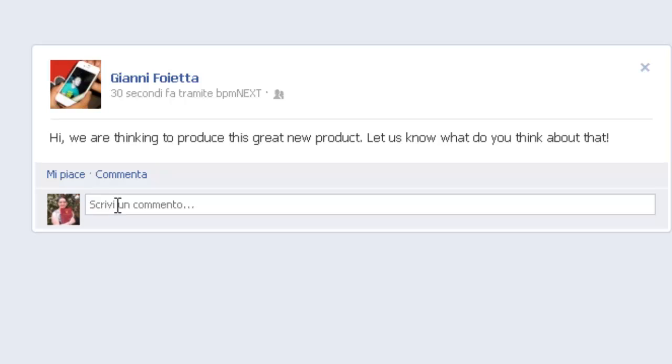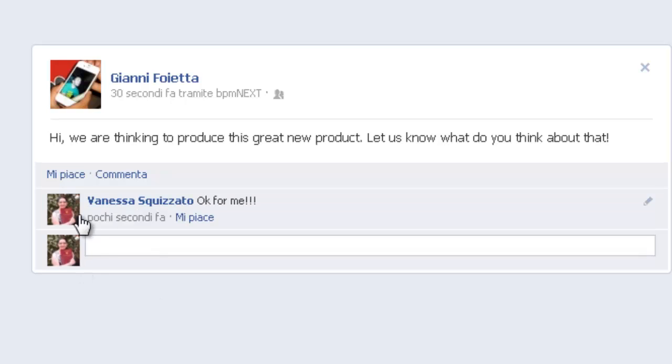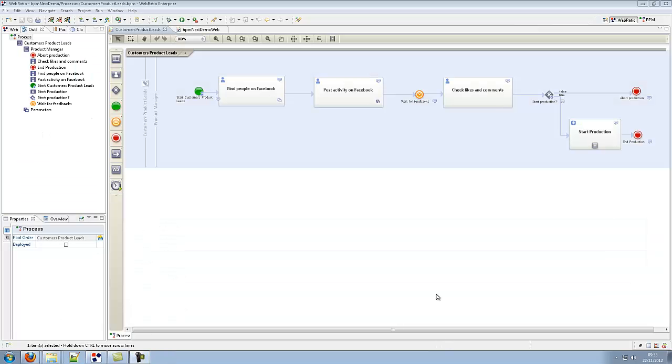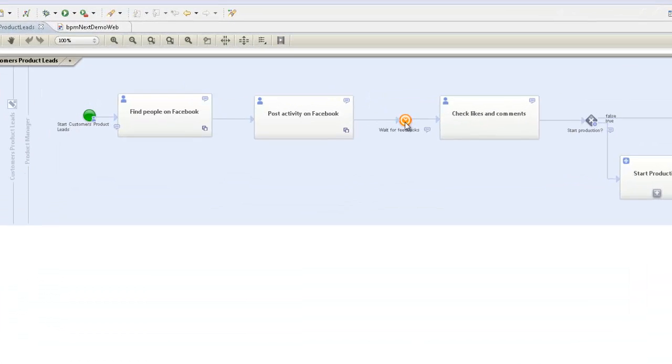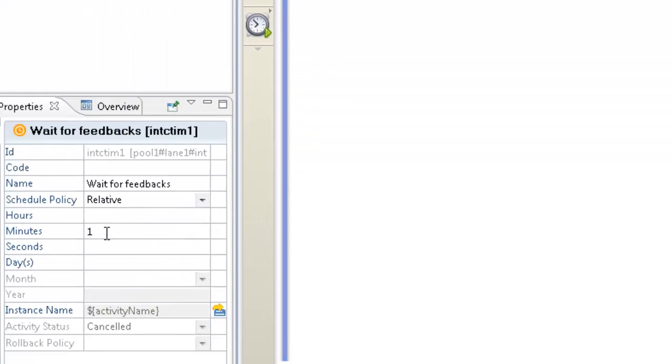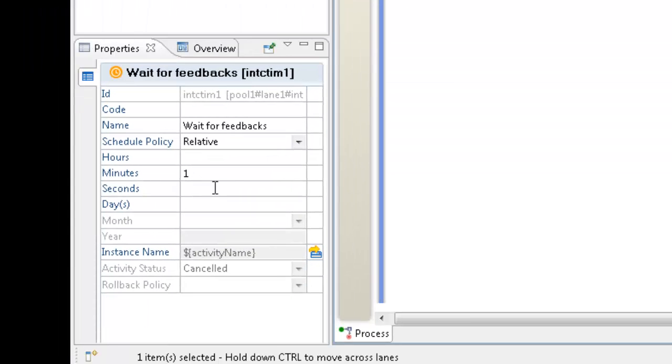Each invitee or any other Facebook user can leave a message or like this post. The process is set to sleep for a custom amount of time, allowing the invited users to interact on the Facebook platform through likes or comments in the post thread.